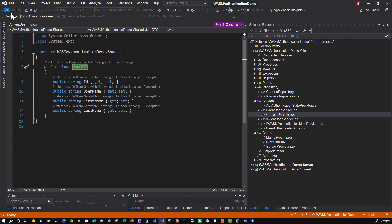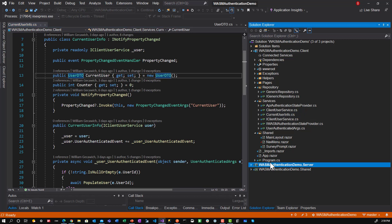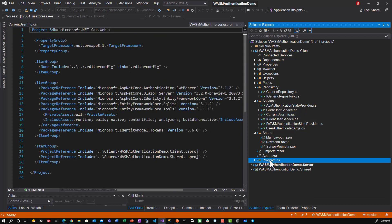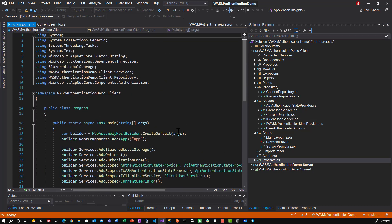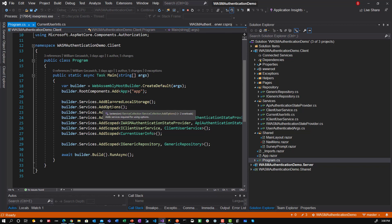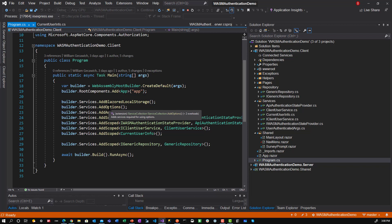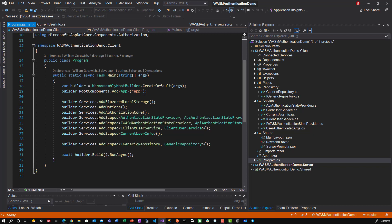If we go to the program.cs file, which is where the services get injected or get defined, you see AddOptions was there for Entity Framework, AddAuthorizationCore there for Entity Framework as well, and Core Identity. So these two are there for Entity Framework and Core Identity.